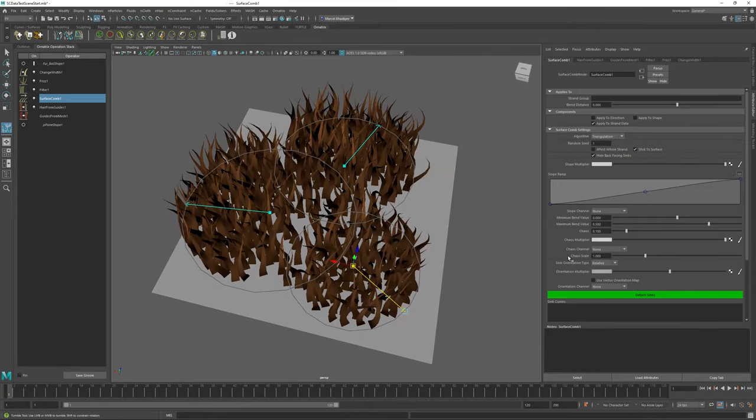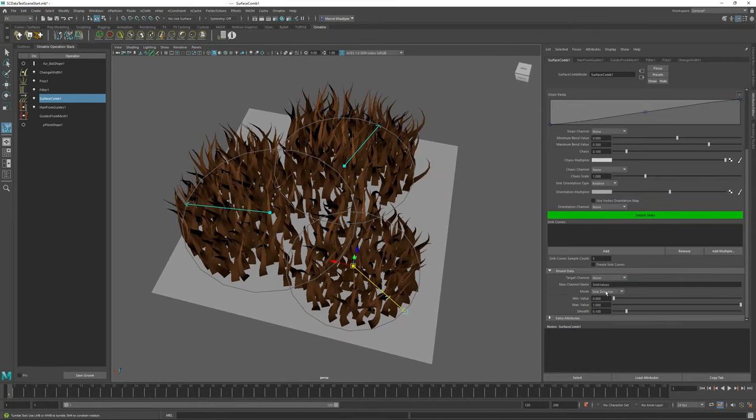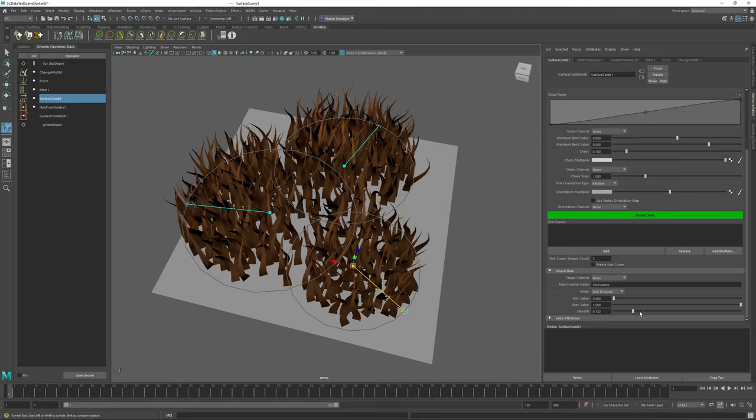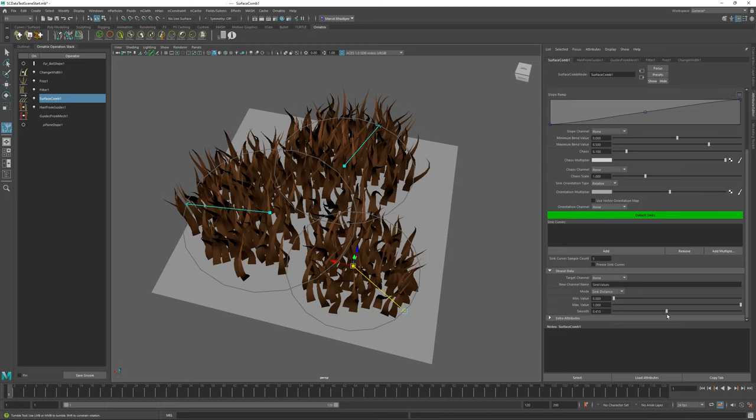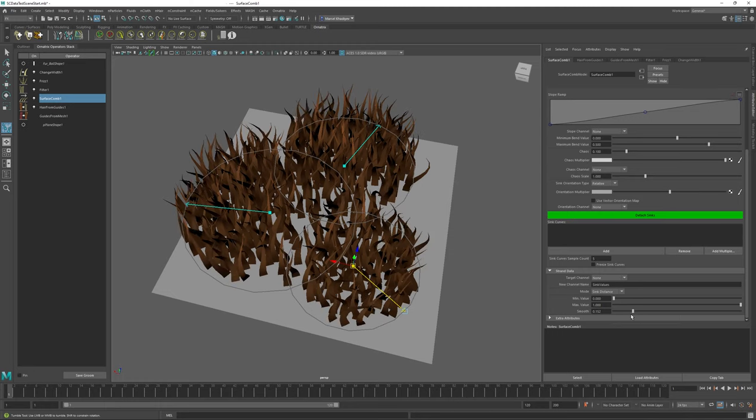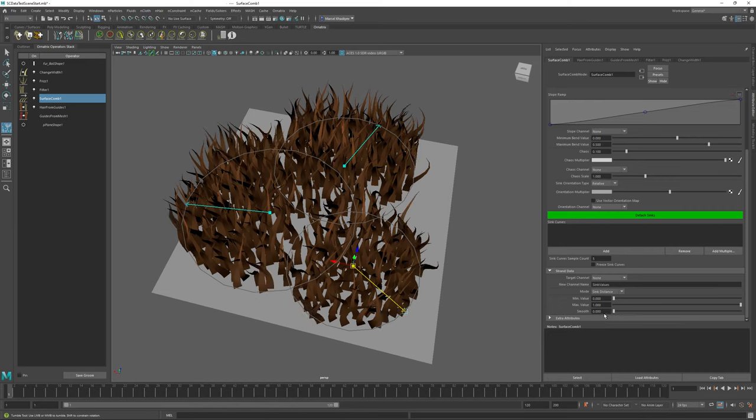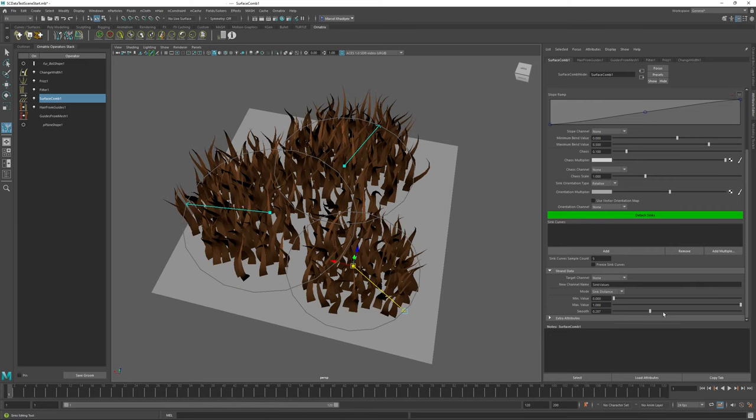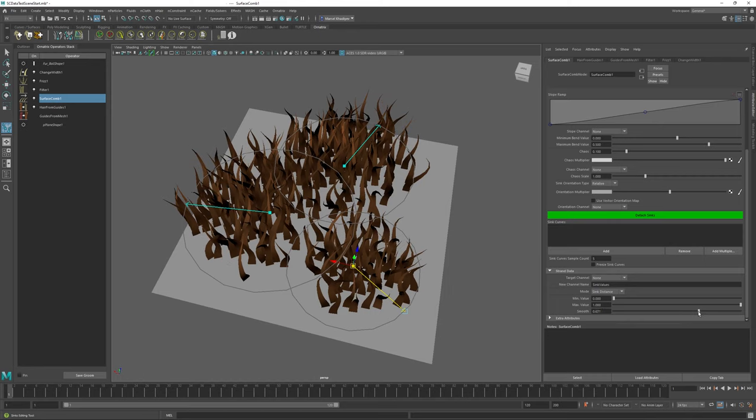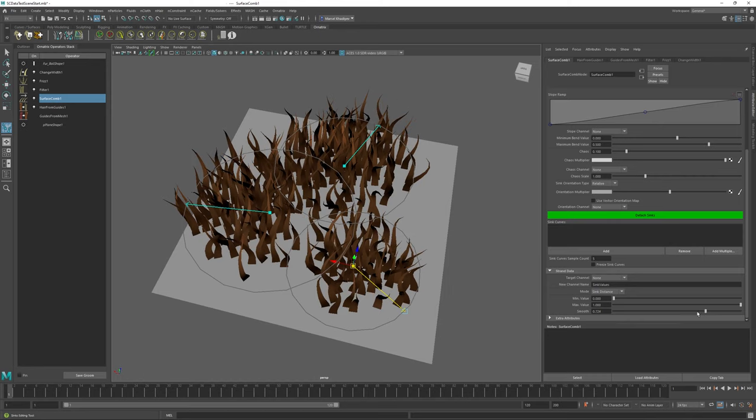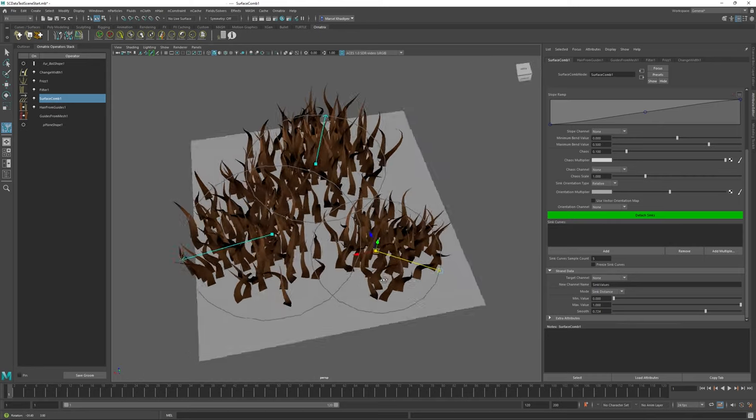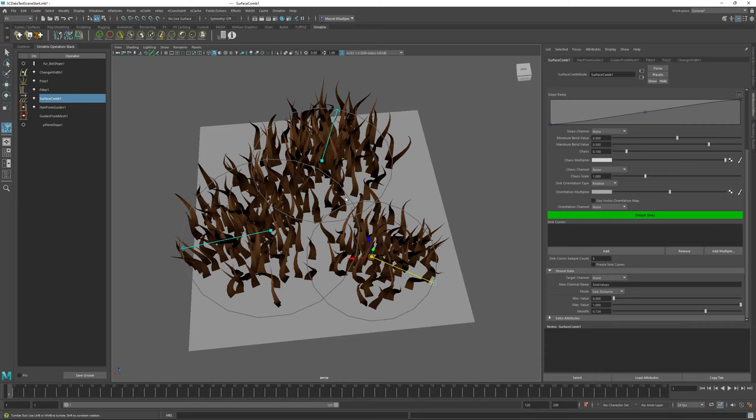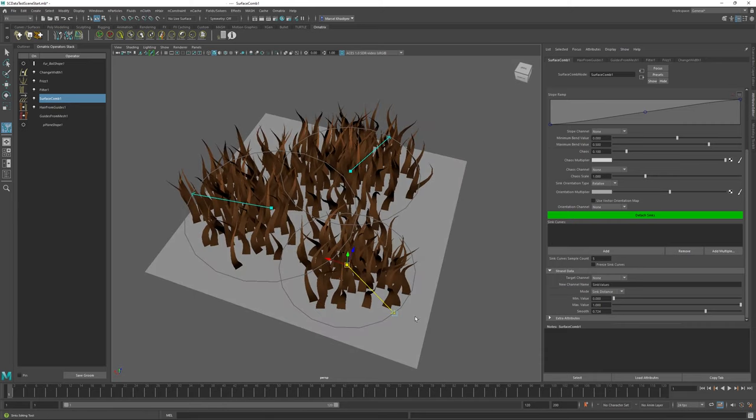We can have multiple sinks defining directly the areas of strand growth. Additionally, if I go back down, I also have this smooth option here. If I increase this option, it's going to control how hard we have these edges or how smoothly we transition from having strands to having no strands altogether. Right now you can see that the falloff is quite sharp.